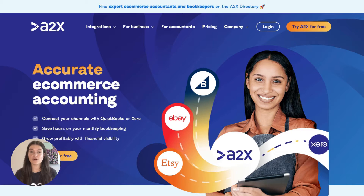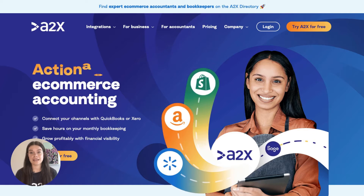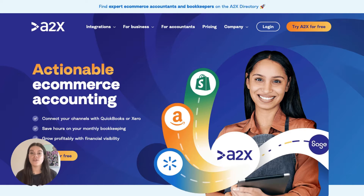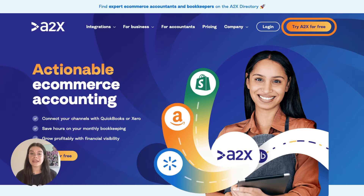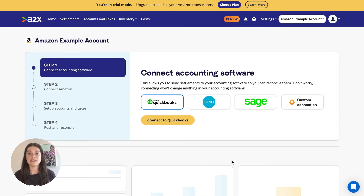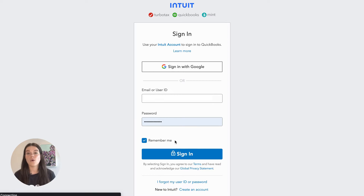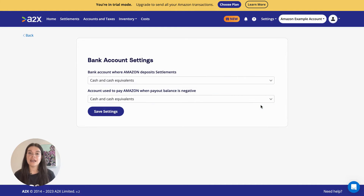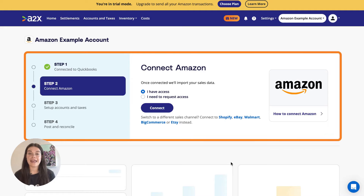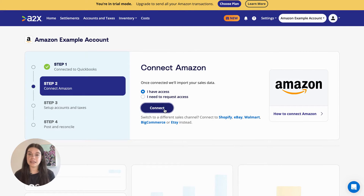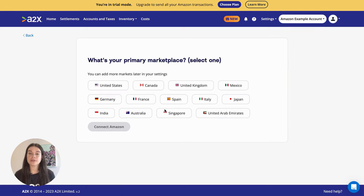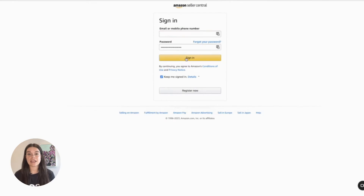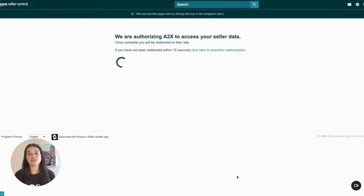Integrating Amazon and QuickBooks Online with A2X is easy. Here's how you can set it up. First, you'll need to sign up for an A2X account. Next, you'll need to connect A2X to your QuickBooks Online account — all you need is your QuickBooks login. Then connect to Amazon Seller Central; again, all you'll need is your login. Once A2X is connected to QuickBooks and Amazon, you need to take a few more steps to set up the integration.